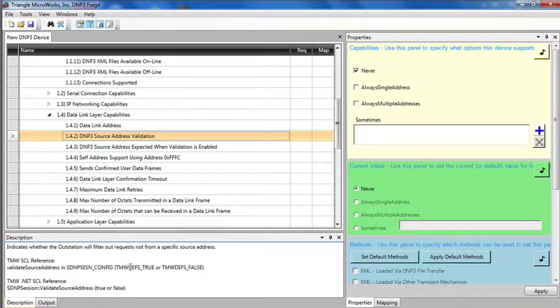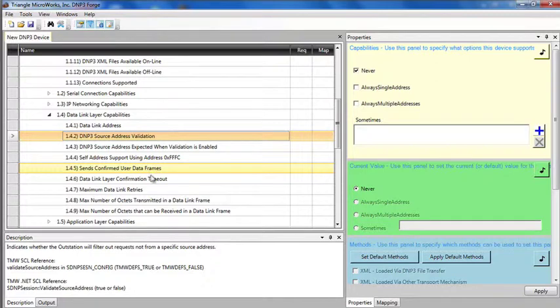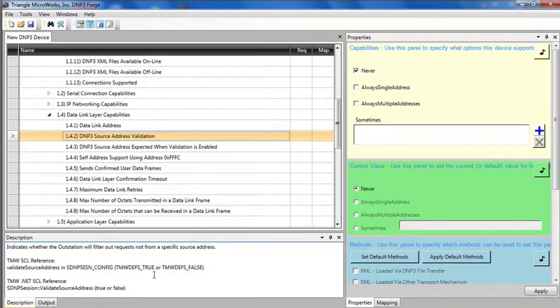Down here we have a description field that indicates the purpose of this field and indicates a reference to the TriangleMicroworks source code library and the TriangleMicroworks.net source code library to show where this value is set. So as you create your device profile, you get pointers of where to make the corresponding changes in the source code library.